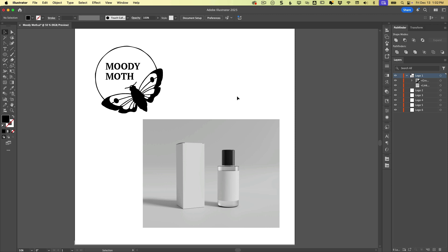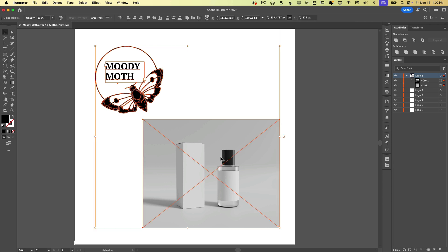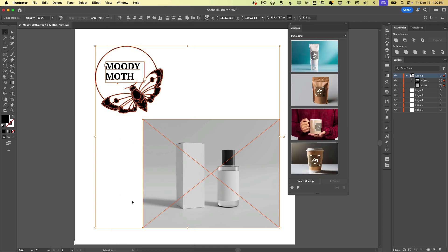So creating a mock-up is as simple as selecting the vector logo or whatever it is you want to mock up and selecting the photo you want to mock it up to. And then we need to open the mock-up panel. So we'll find that under window, mock-up.